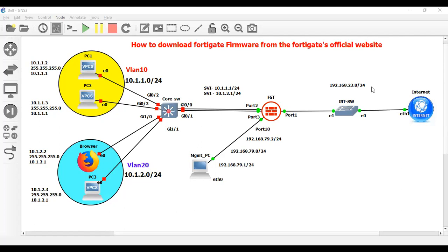So I would like to tell you that if you are planning to upgrade your FortiGate firewall, then what should we do?